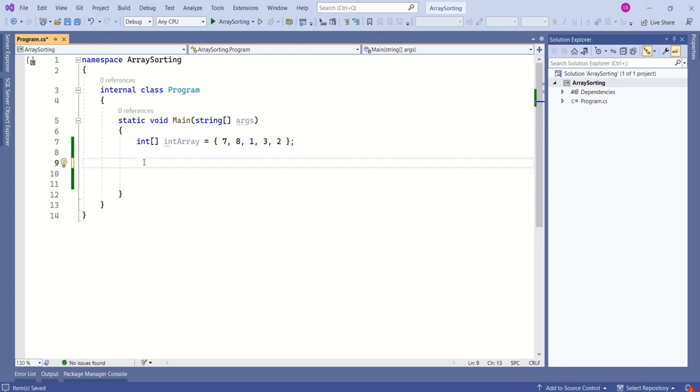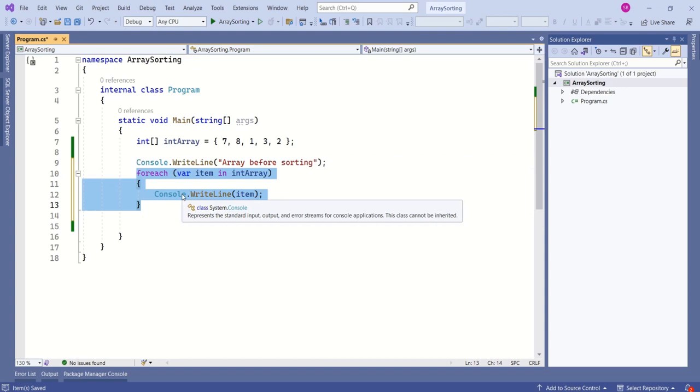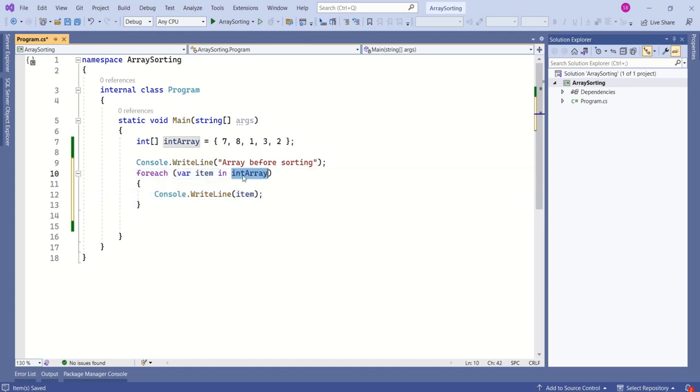Before sorting this array, I will print all the array elements. I am using a for each loop and I am iterating through this array and printing each item.